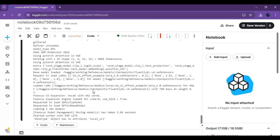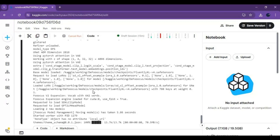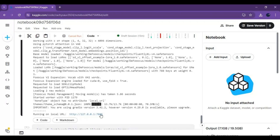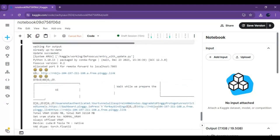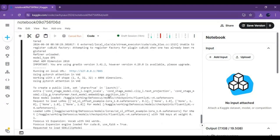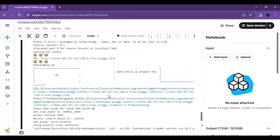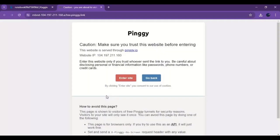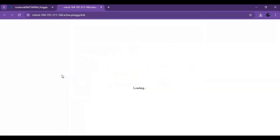When you see the local URL generated, go to the top of the output of this cell and click on the Pinggy or ngrok URL to launch DeFocus. Click enter and DeFocus will start in your web browser.